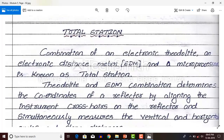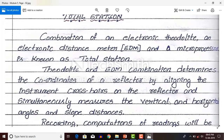The theodolite and EDM combination determines the coordinates of a reflector — coordinates means X, Y, and Z direction — by aligning the instrument crosshairs on the reflector and simultaneously measuring the vertical and horizontal angles and slope distance. When the theodolite is set at the instrument station, the instrument crosshairs have to be facing the reflector. After that you need to click one switch button.